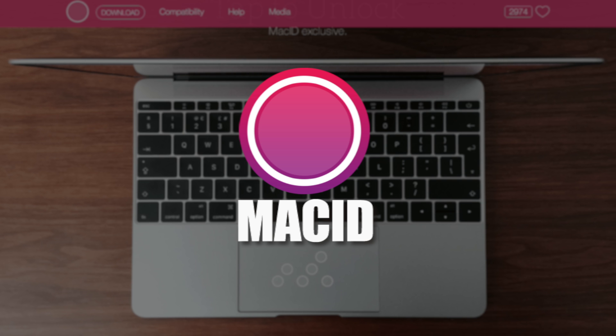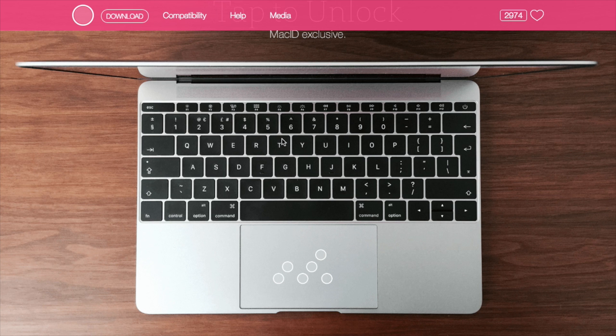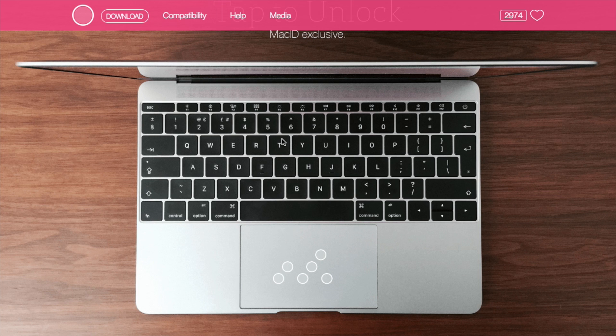First on the list is an app called Mac ID, and basically what that allows you to do is to unlock your Mac using Touch ID on your iPhone.